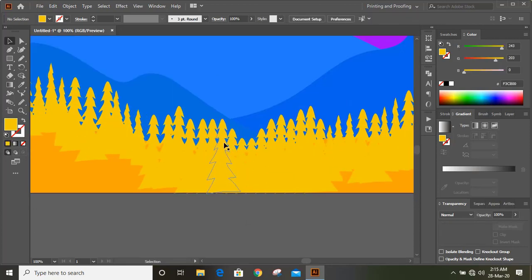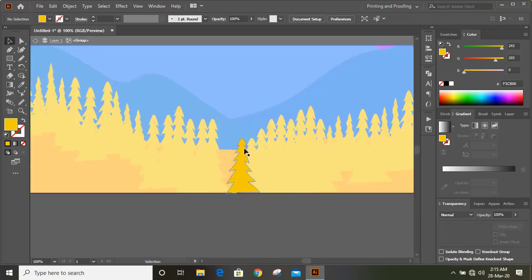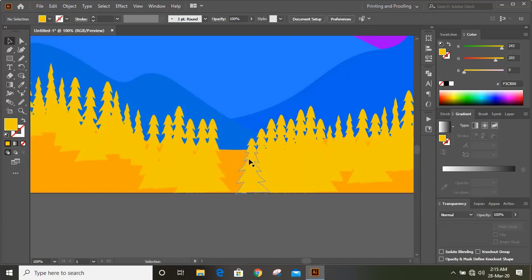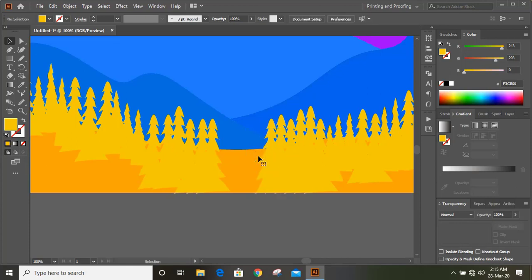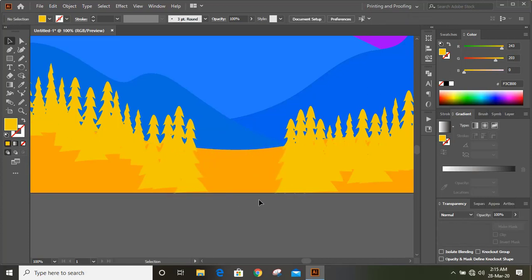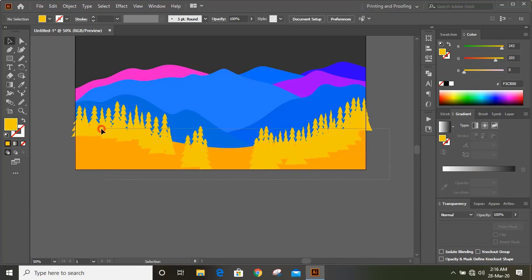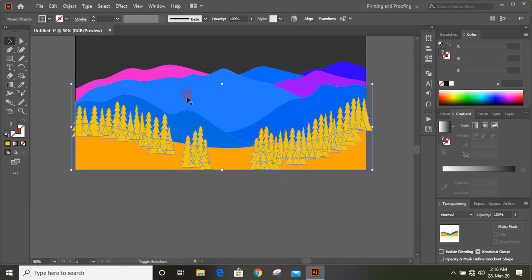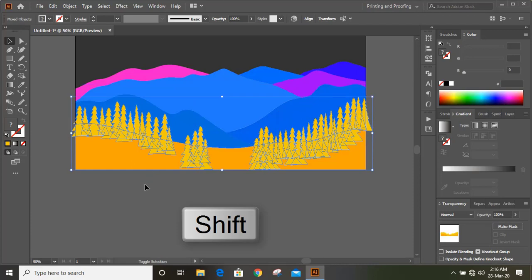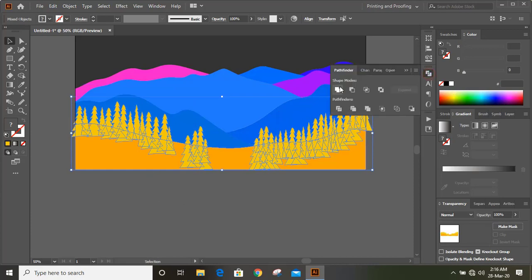Now let's remove some plants from here — just select and delete them. Now it looks fine. Select them all and deselect the hill shapes by pressing Shift. Now go to the Pathfinder option and unite them.